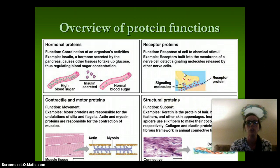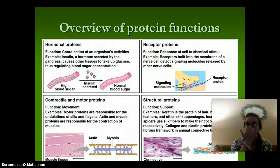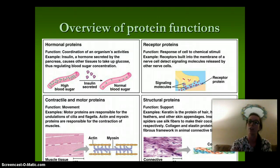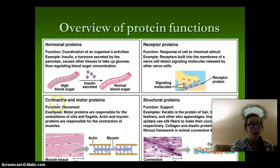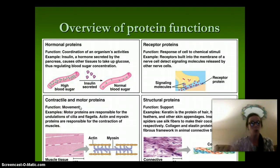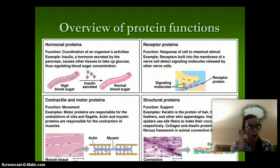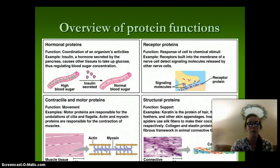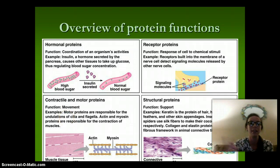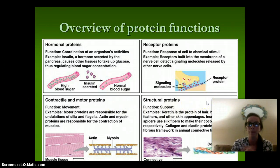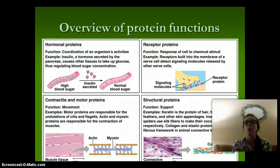Receptor proteins respond to chemical stimuli. Receptors are built into the membranes of cells — particularly nerve cells — and detect signaling molecules released by other nerve cells. Contractile or motor proteins, like in our muscles, are responsible for the contraction of our muscles. Motor proteins are also responsible for the movement of the cilia and flagella of the cells. Structural proteins provide support — keratin is a protein found in hair, horns, feathers, and nails.